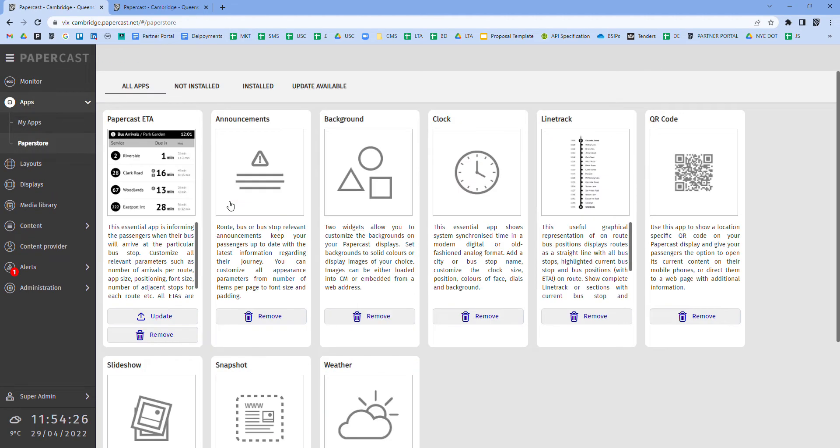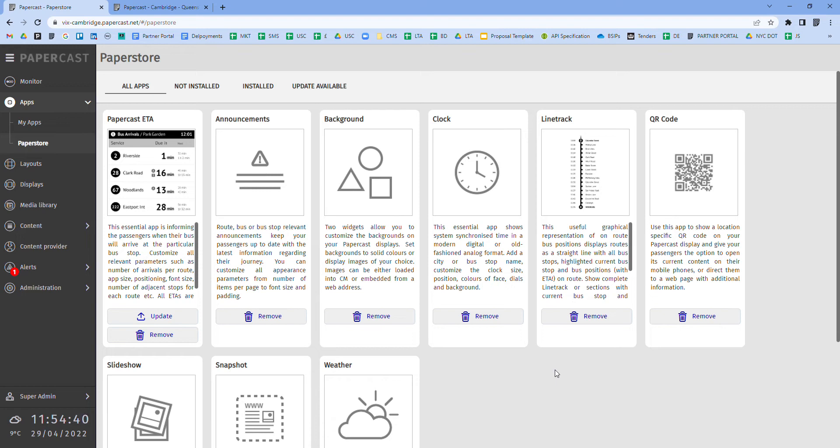Papercast offers a suite of apps and widgets to customize the display content which can be accessed via this paper store. Papercast's software team can build bespoke applications over and above what you see here to meet specific customer requirements, and as the CMS is an open platform customers are also able to create their own applications.